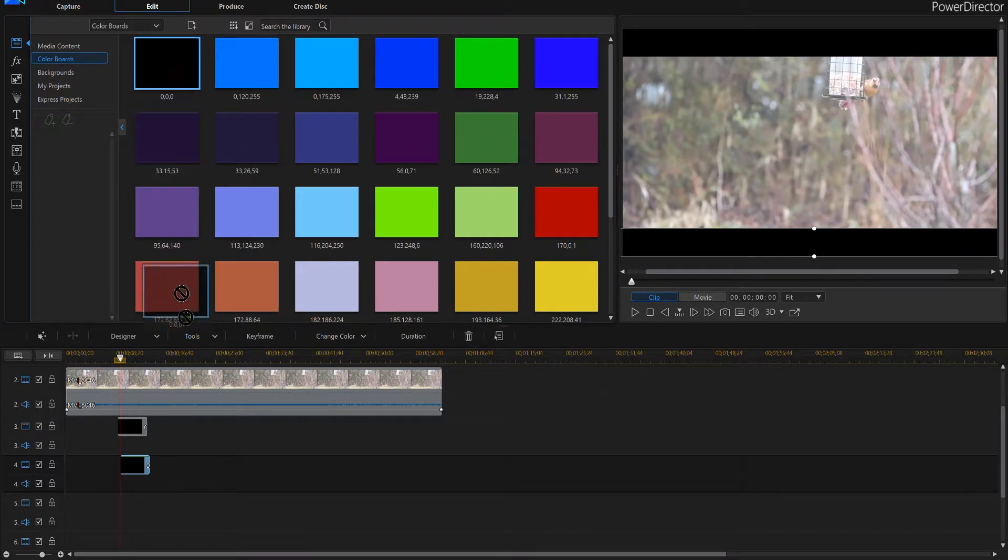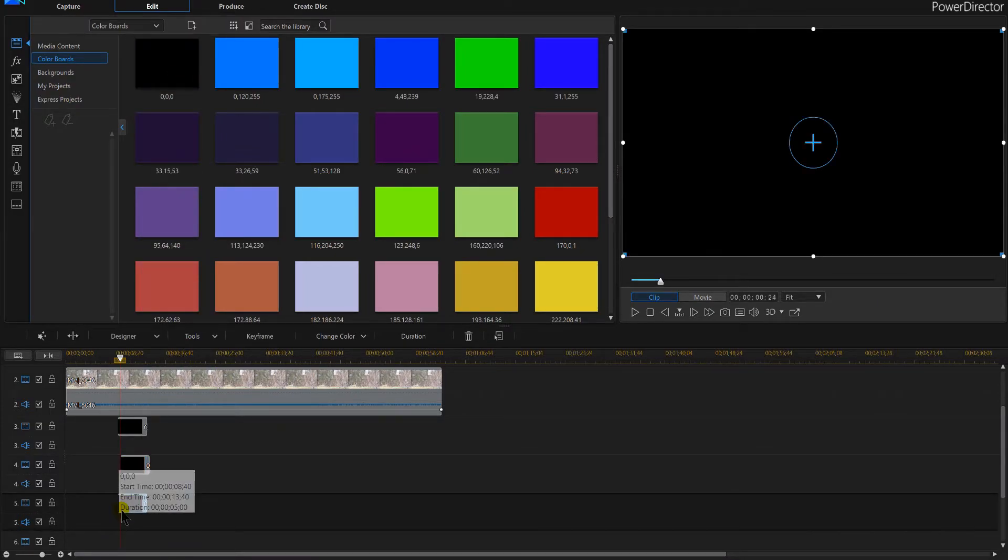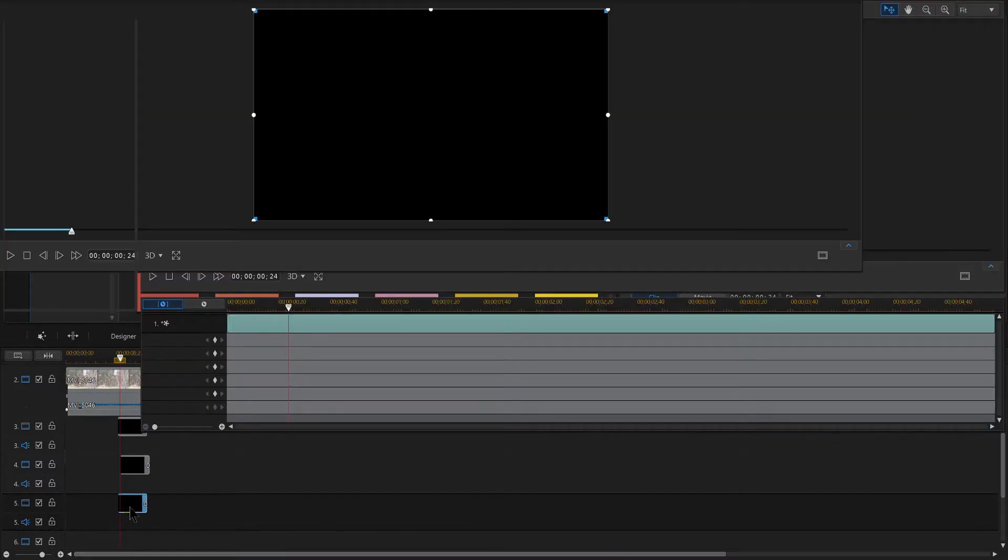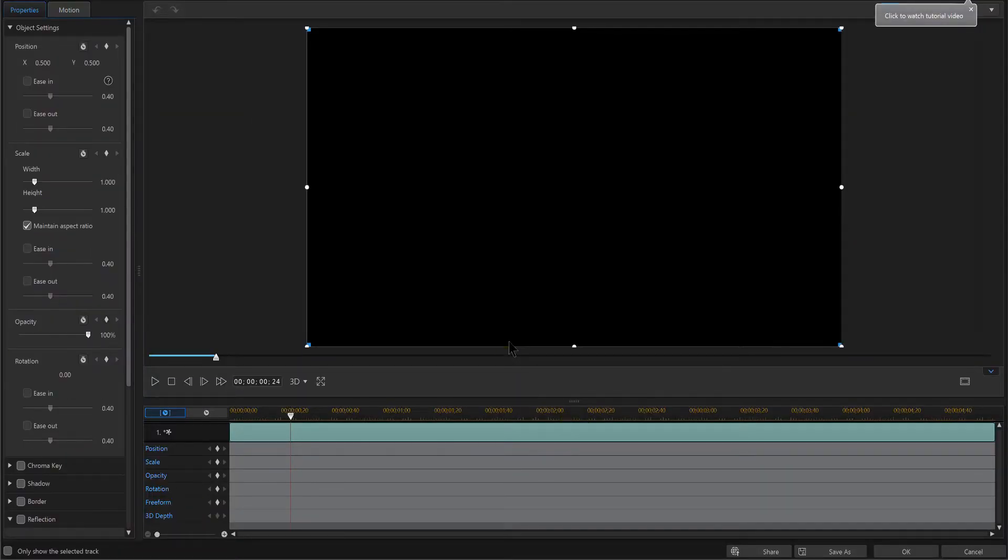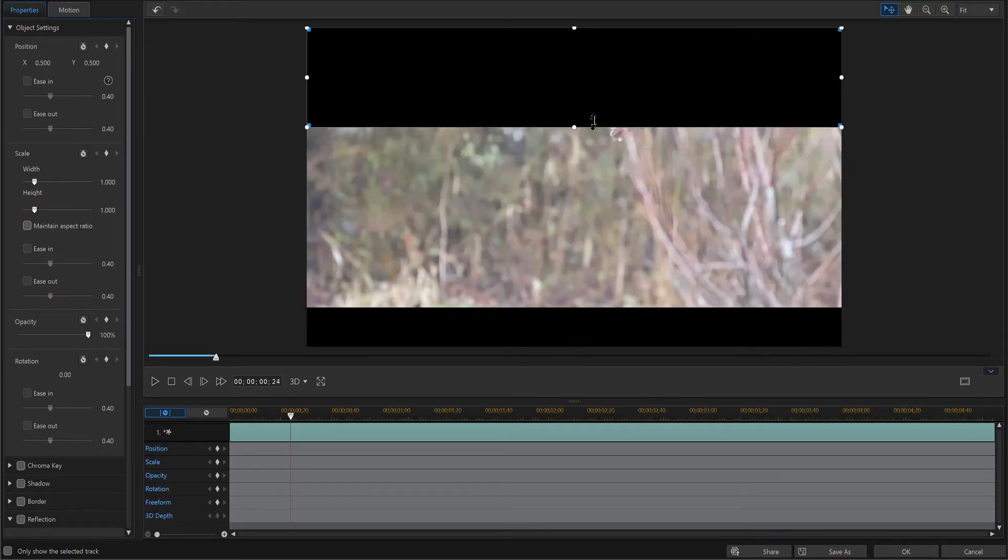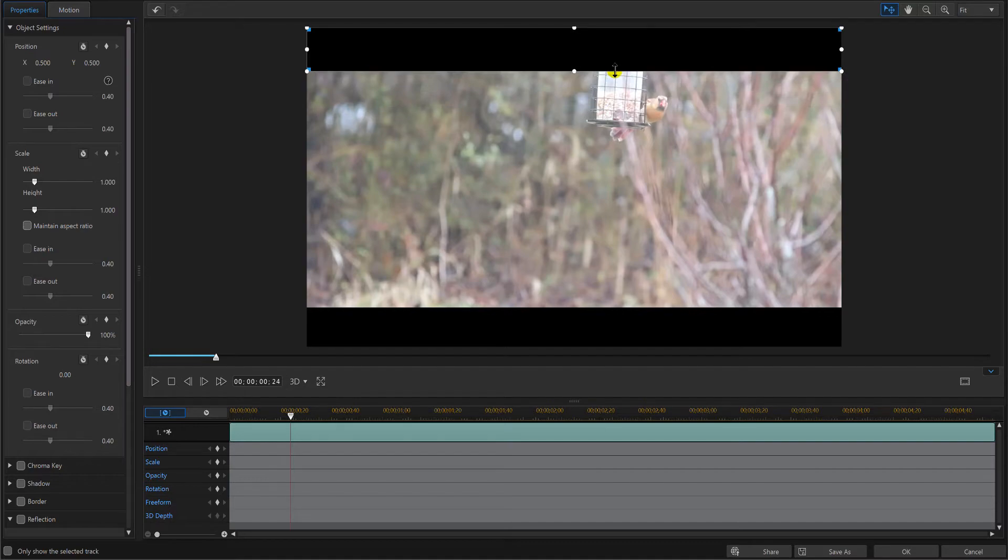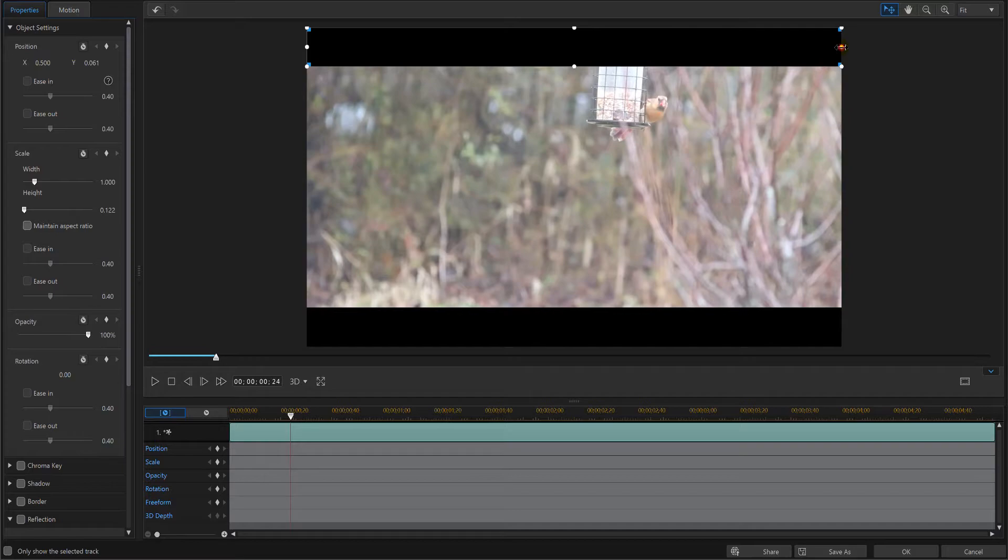I'm going to need another color board for the top and we're going to do the same process with this one. Turn off our maintain aspect ratio and we're going to start doing some stretching, line it up, and I'm going to take that off the screen too.